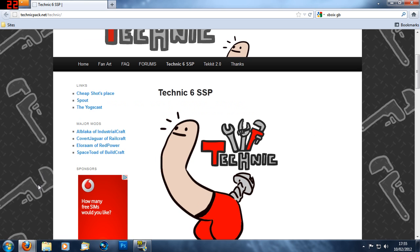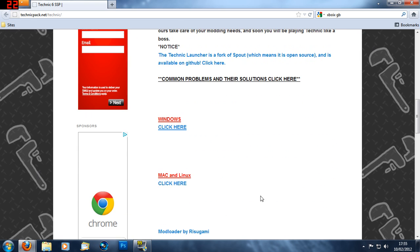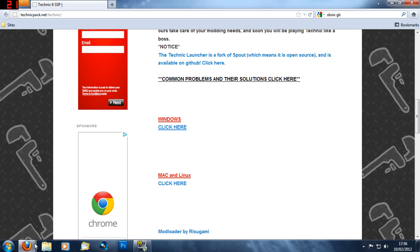So you want to download the launcher, the link will be in the description. So if you're Mac you can click here and if you're Windows click this link.